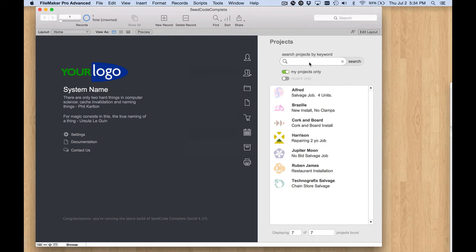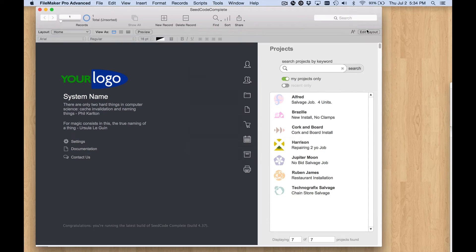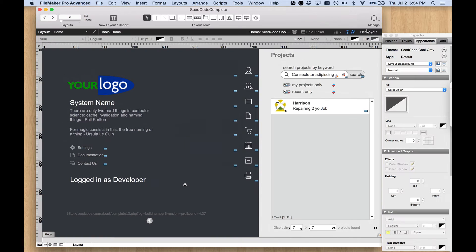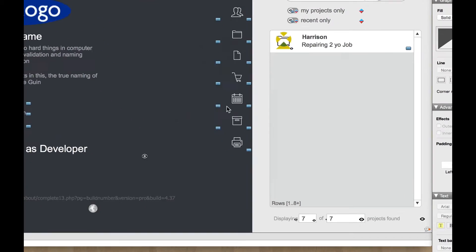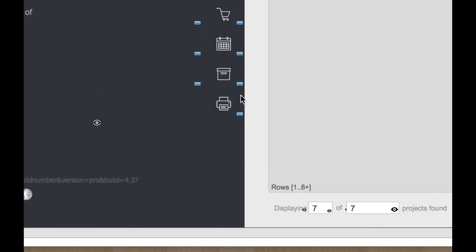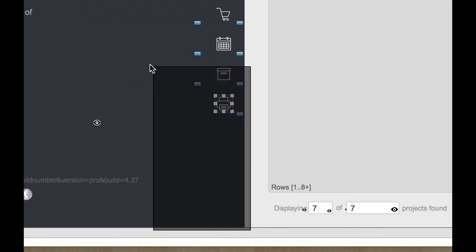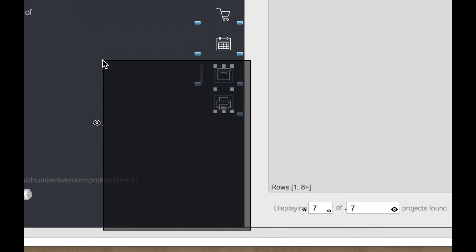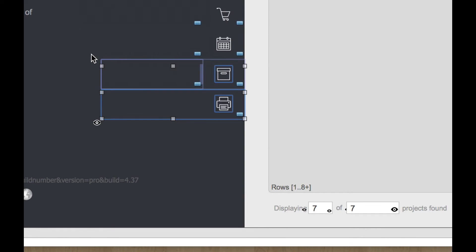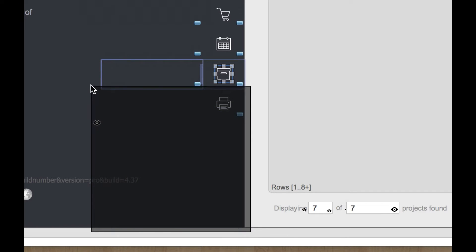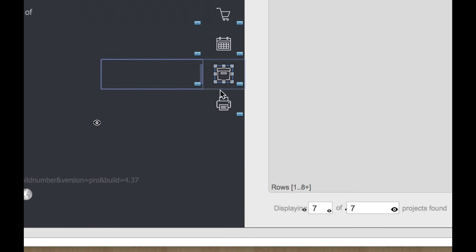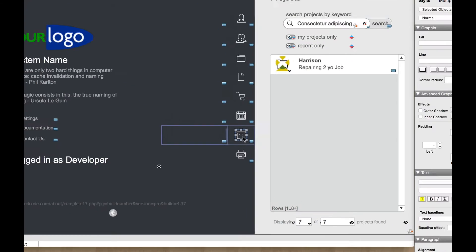Let's switch to layout mode. In order to grab this button object, since there are several elements to it, I'm going to hold down my command key and marquee select to completely surround everything that I want. I got some other stuff down here that I don't want so I'm going to shift command select to deselect those other objects.